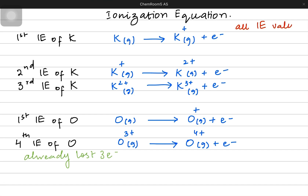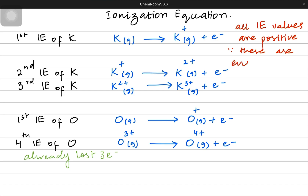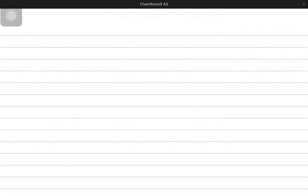Remember that all ionization energy values are always positive because they are always the energy absorbed. All ionization reactions are endothermic because heat is absorbed in order to release the electron. If we draw an energy profile diagram, we are actually going to draw an arrow upwards.